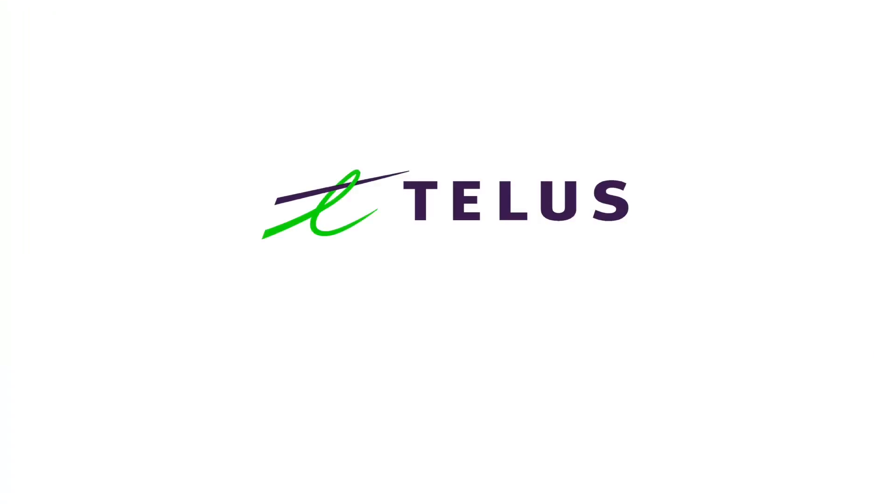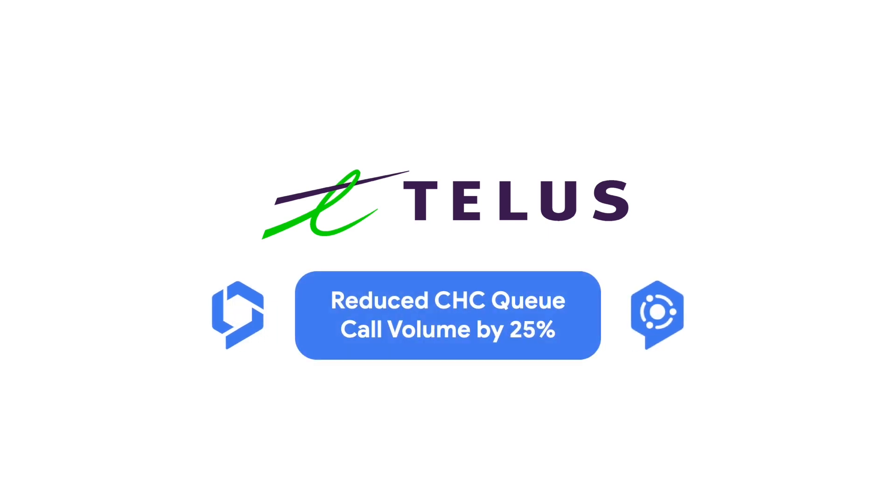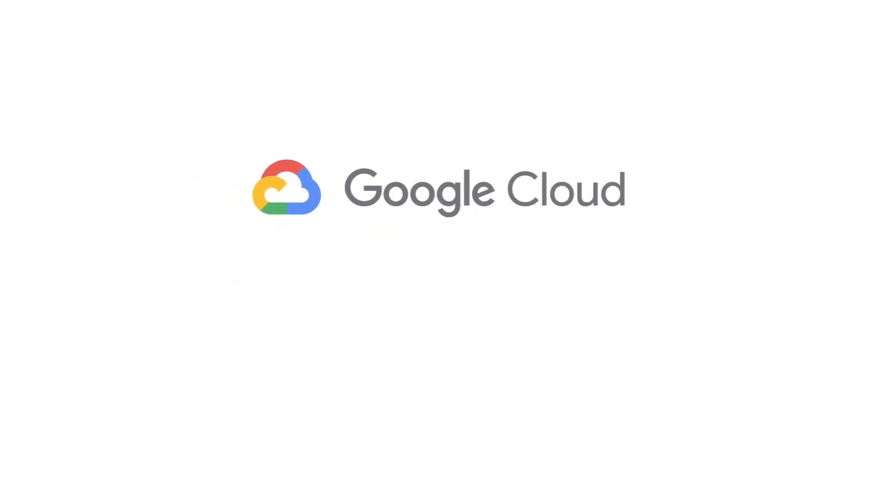That was just one way TELUS uses Google Cloud's Contact Center AI platform to understand key opportunities and reduce unnecessary calls to their support teams. The insights from this data helped reduce CHC queue call volume by 25%, allowing their corporate store representatives to focus on providing a great customer experience. To learn how you can use the Contact Center AI platform to reduce unnecessary calls to your support team and provide better, more personalized service, check out the links in the description below.